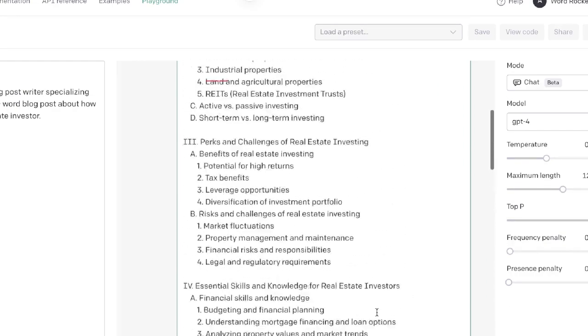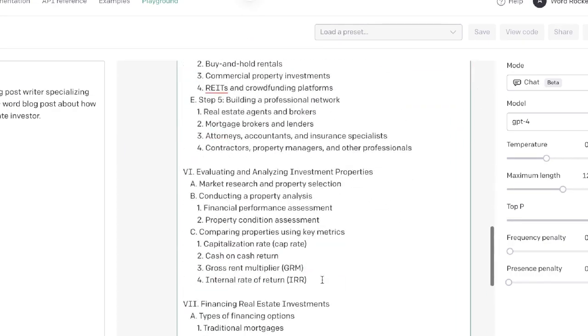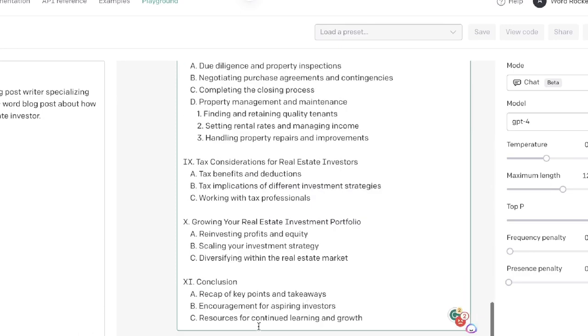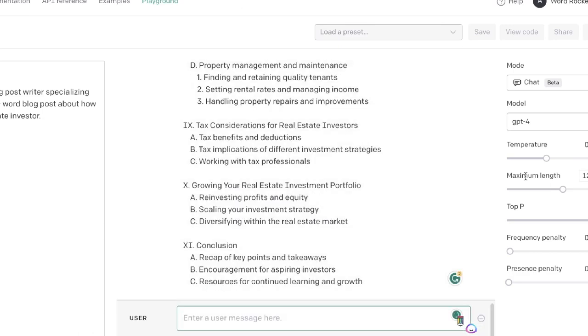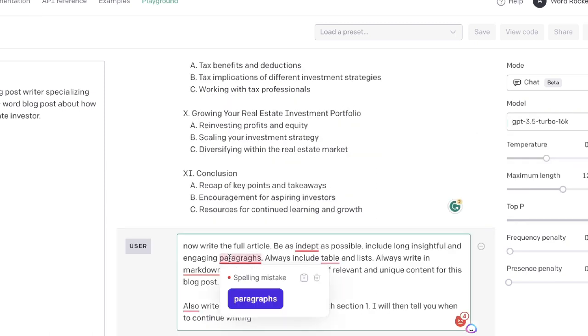A nice long and in-depth outline. Now we're going to give it the prompt to write the full article, and for that method we'll be using the GPT-3.5 Turbo 16K model.